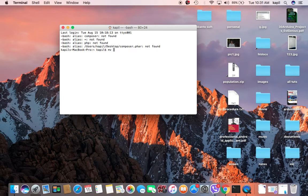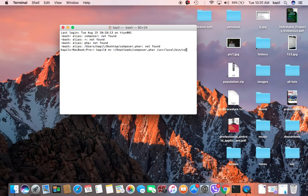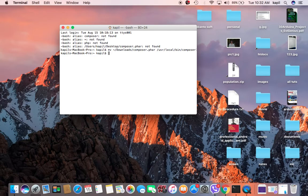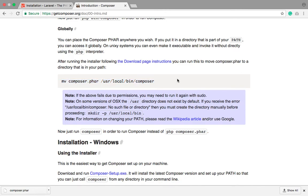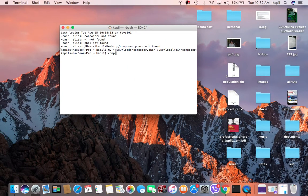Open the terminal, then move your file — the downloaded composer file — to your user local bin directory and rename it to 'composer'. Just press Enter and it's already been moved from the downloads folder to your user local bin directory. Let's check if it is now a global installation.